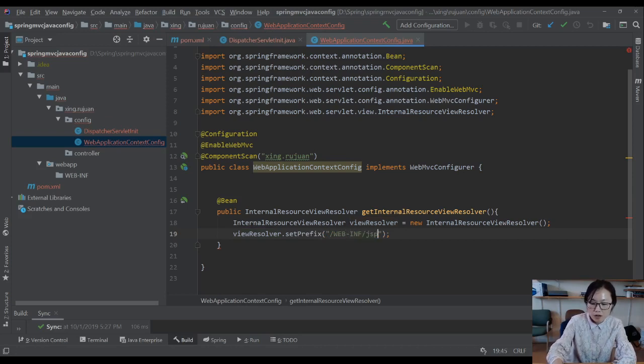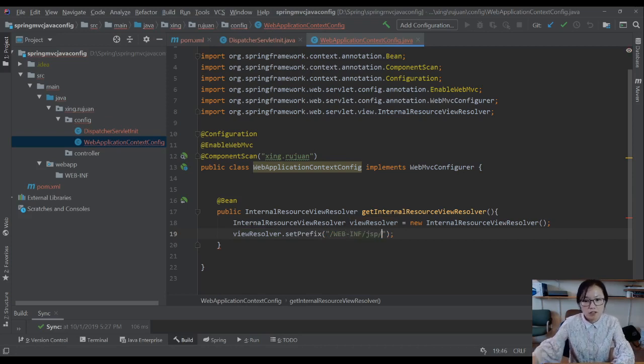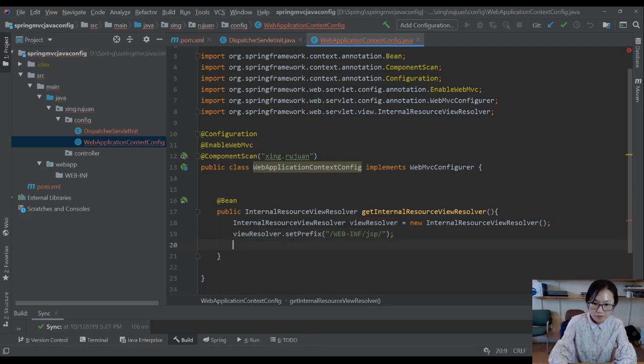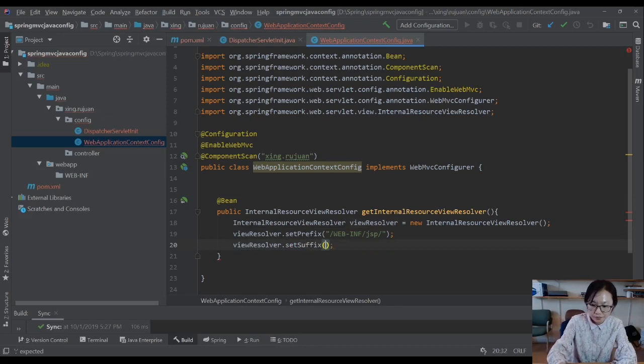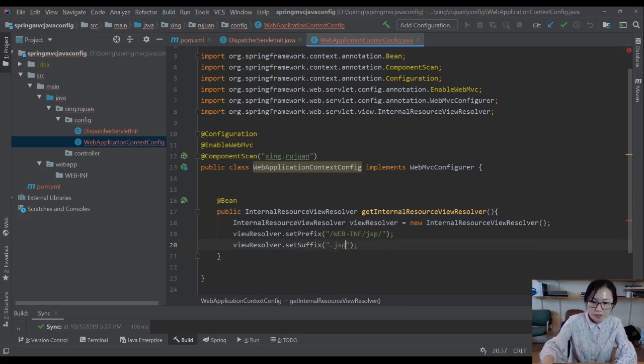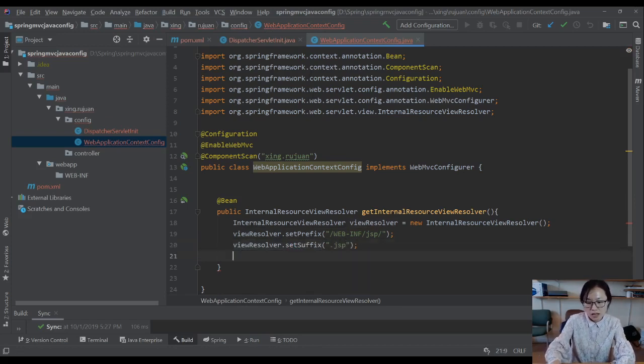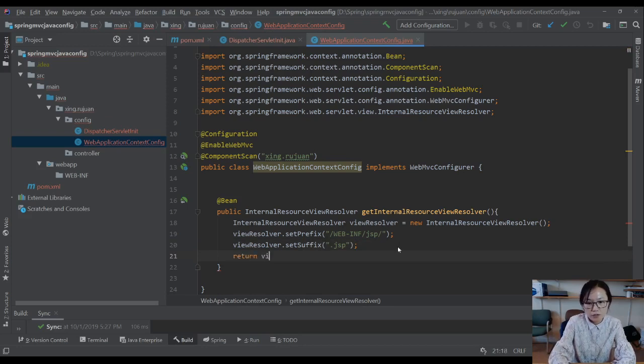viewResolver.setPrefix, WEB-INF. I put our JSP files under the WEB-INF. You can set the viewResolver.setSuffix, .jsp. And then I return viewResolver.